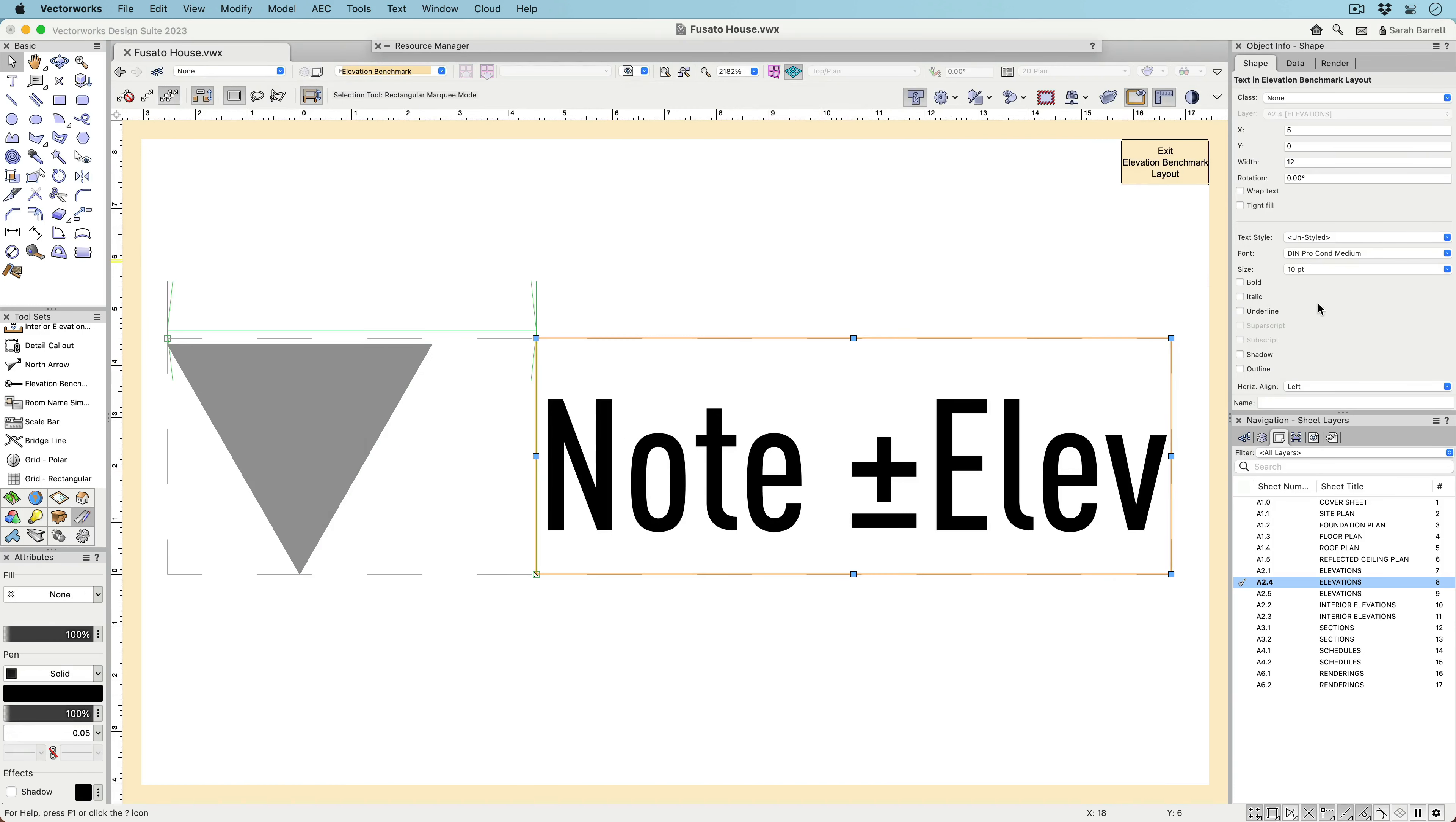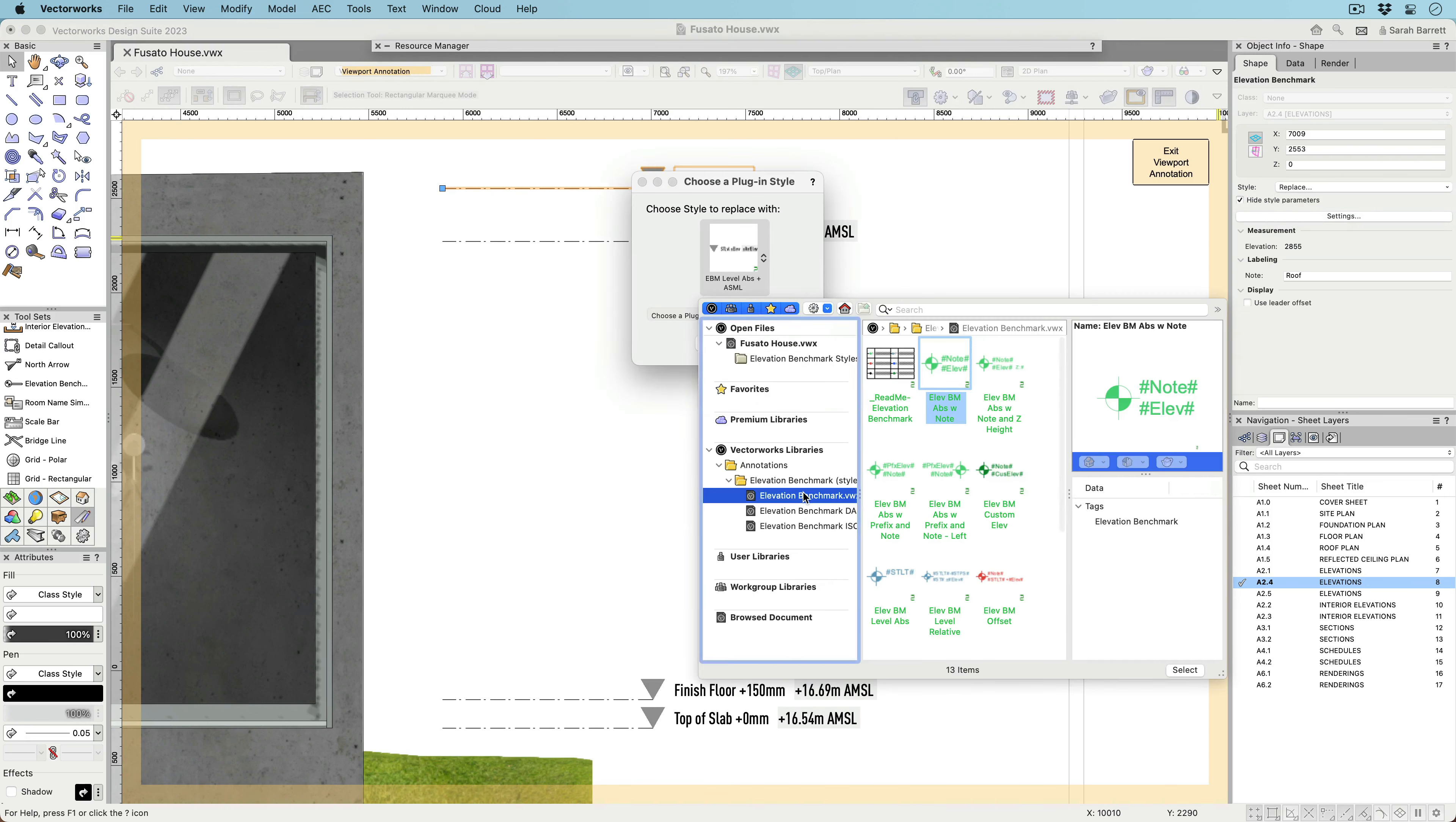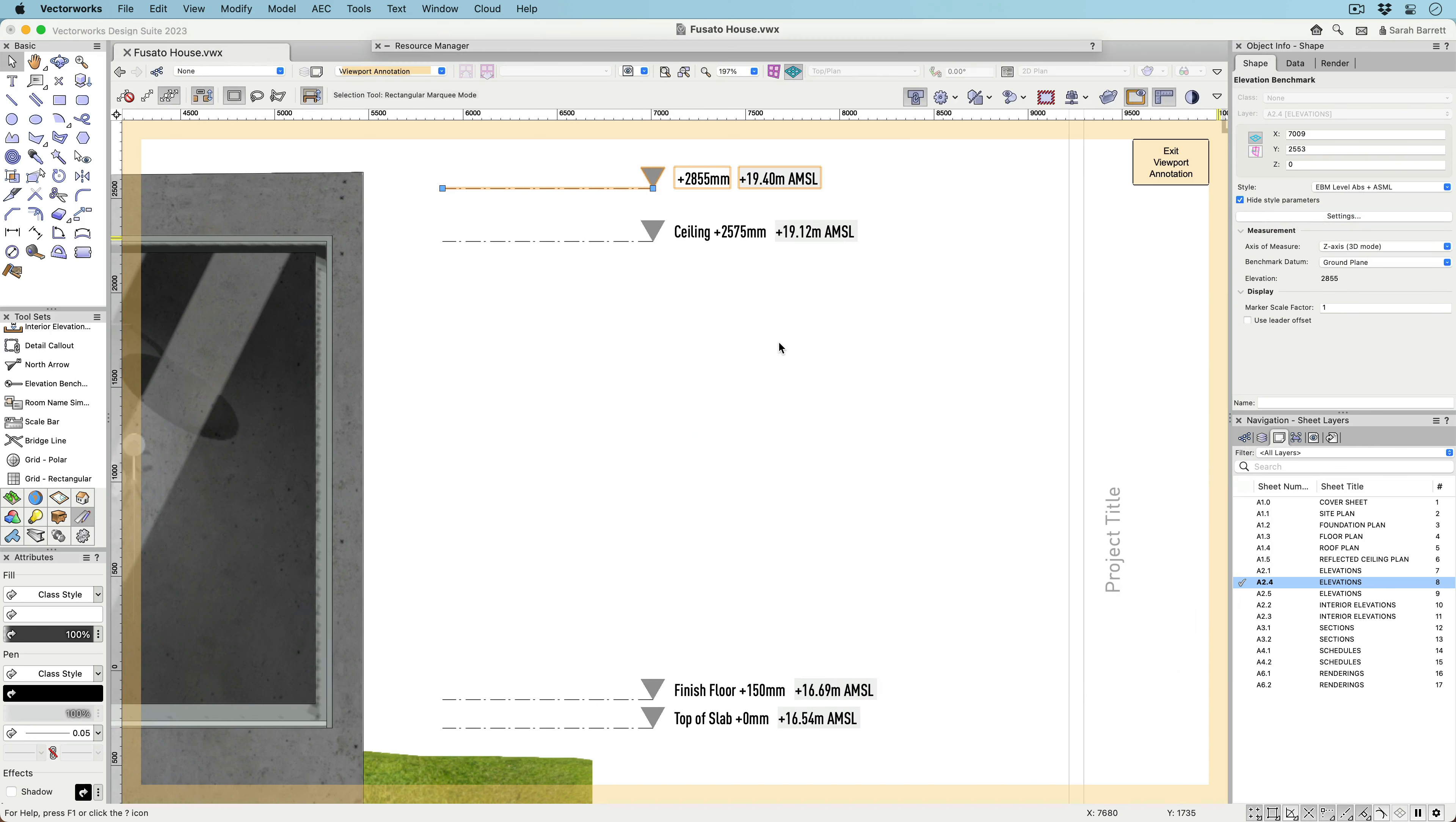Being a styled object also means that it's available as a resource in the Resource Manager and can be easily shared across multiple files and projects. There are also multiple default styles available, so you can use the style that works for you or customize it to make it your own.